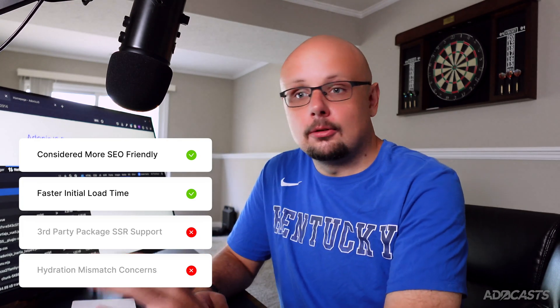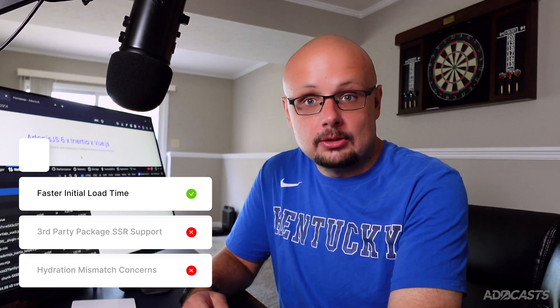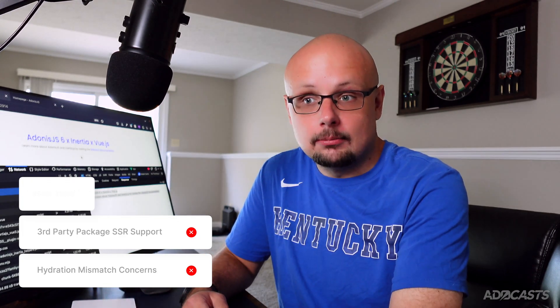Now, yes, as a caveat, Google has been able to read JavaScript for quite some time now, but the scope and effectiveness of it being able to read that has been up for debate. And since you do have that initial render time being quicker with SSR, it's still generally recommended.